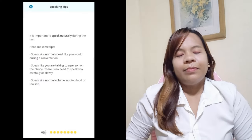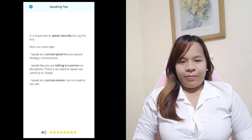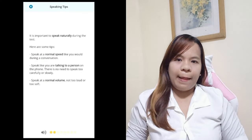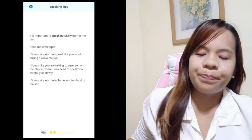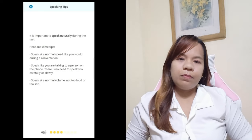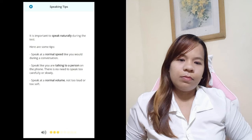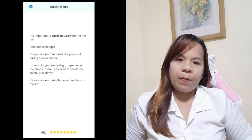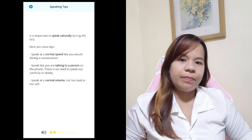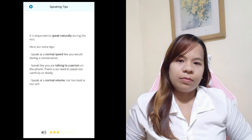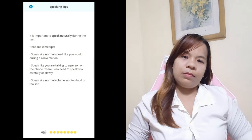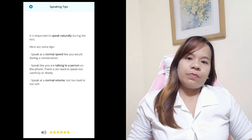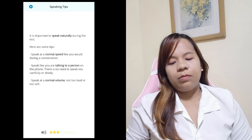Speaking tips. It is important to speak naturally during the test. Here are some tips: Speak at a normal speed like you would during a conversation. Speak like you are talking to a person on the phone. There is no need to speak too carefully or slowly. Speak at a normal volume, not too loud or too soft.